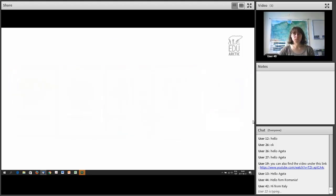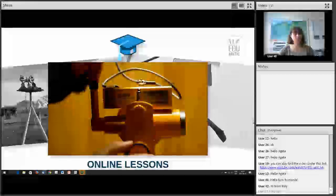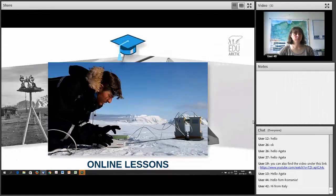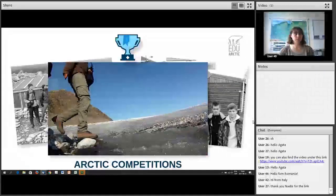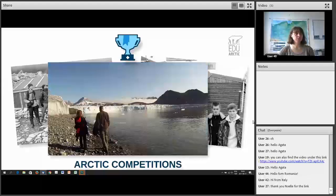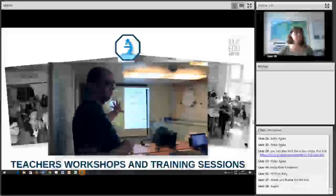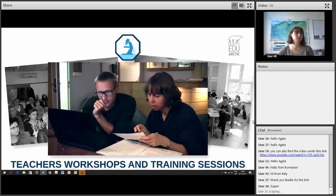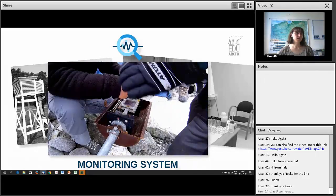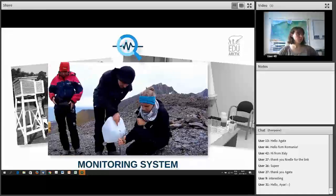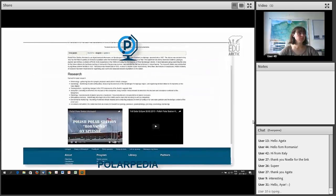Conducting scientific research in the Arctic is necessary to understand how these changes will affect our everyday lives. The EduArctic program has five components. First, online lessons given by scientists working at Arctic research stations — virtual classrooms connecting students directly to scientists. Next, Arctic competitions where students and teachers can win a trip to visit an Arctic research station. Teacher trainings are held across Europe. There is also an environmental monitoring system for citizen science data collection, and Polarpedia, a multilingual encyclopedia explaining polar phenomena.